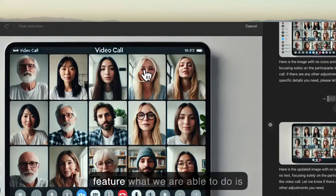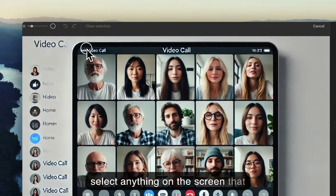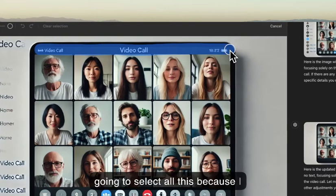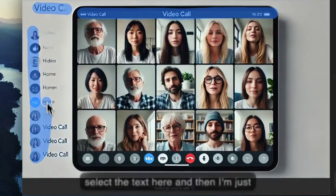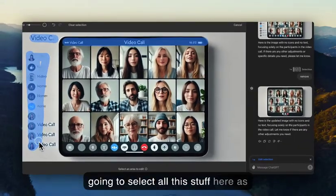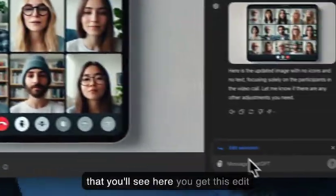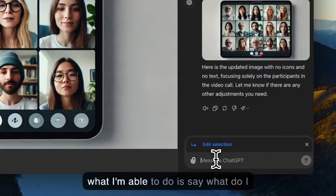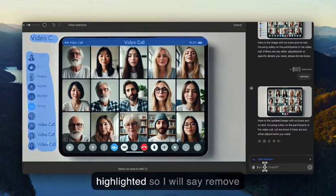With the select feature, you're able to select anything on the screen that you want. As an example, I'm going to select all this area here because I don't want it, then select the text here, and all this other stuff as well. Once you've done that, you get this edit selection component, and you can say what you want to do with the highlighted elements.